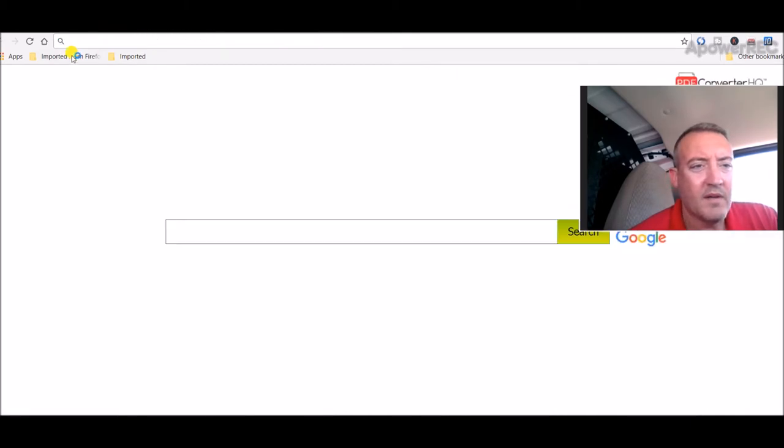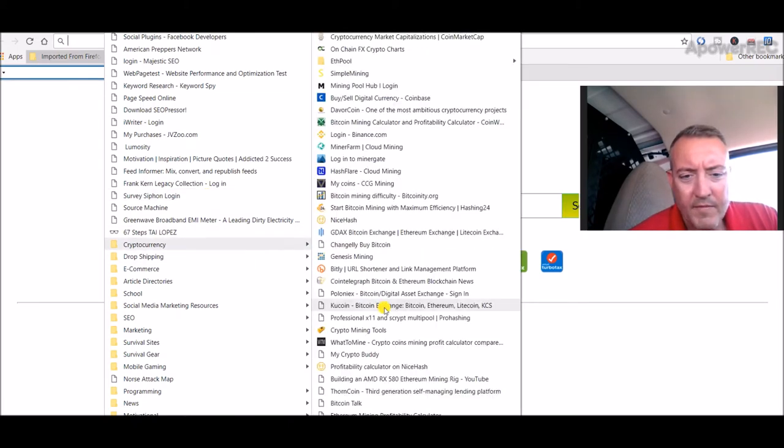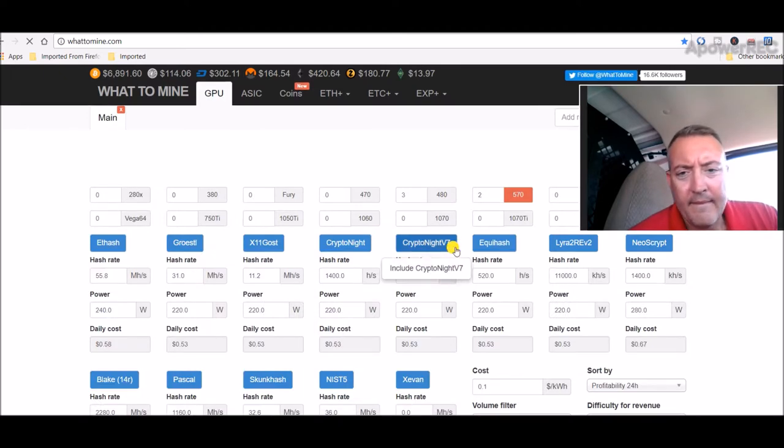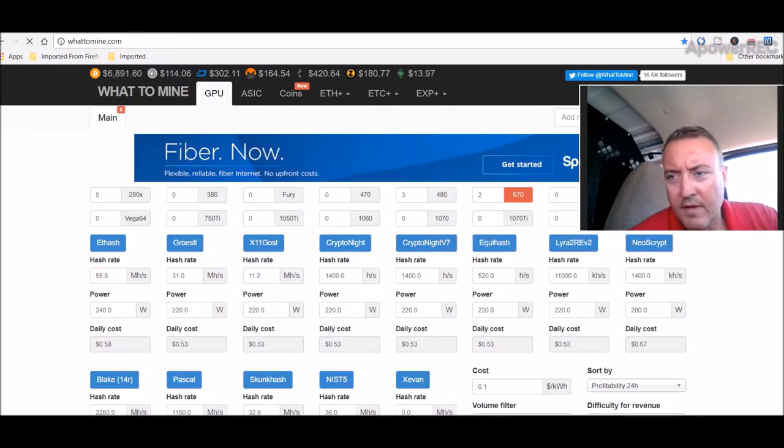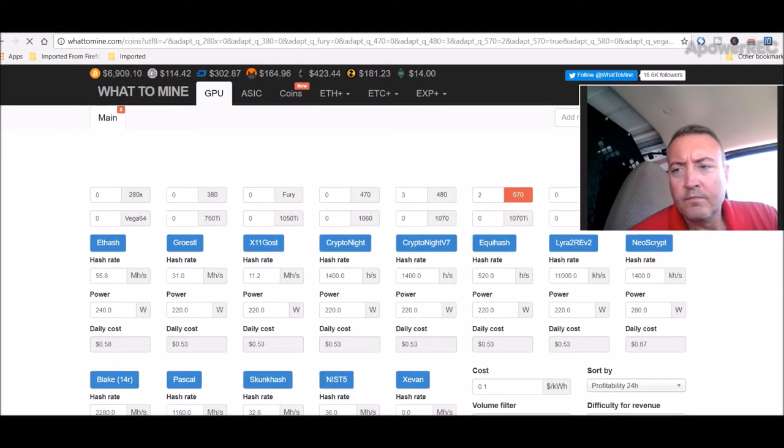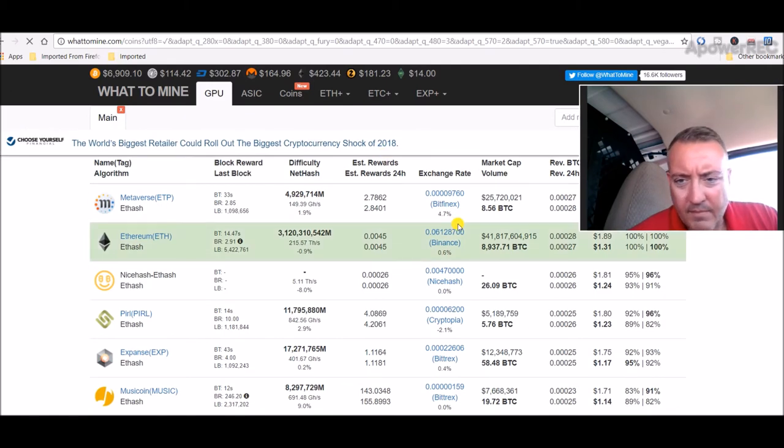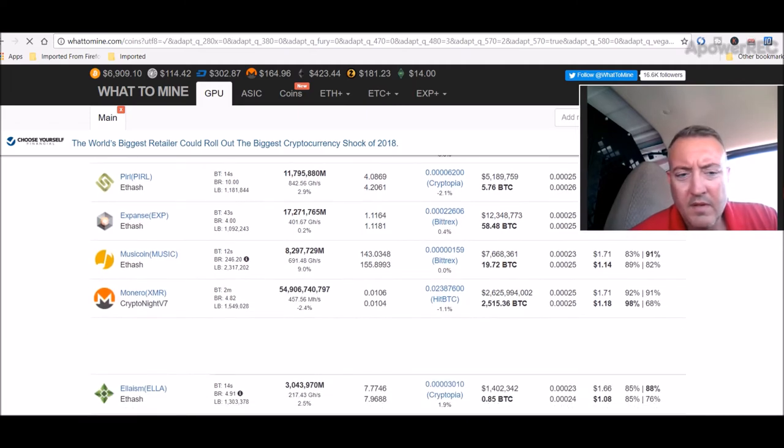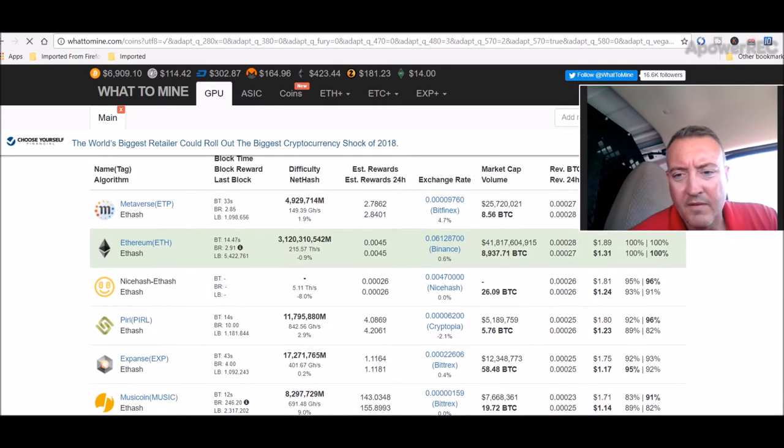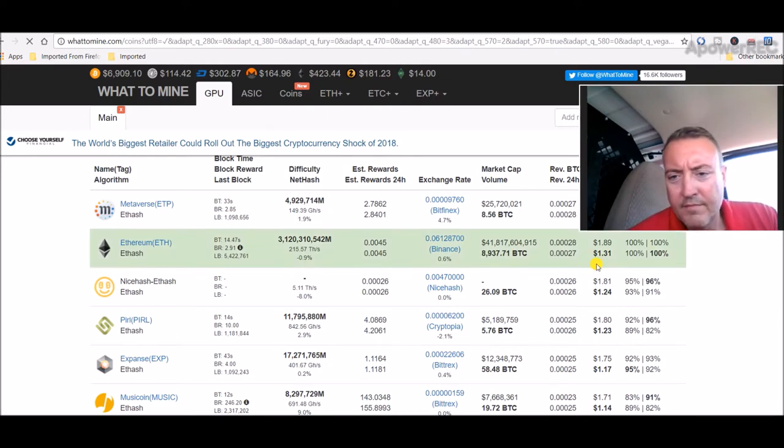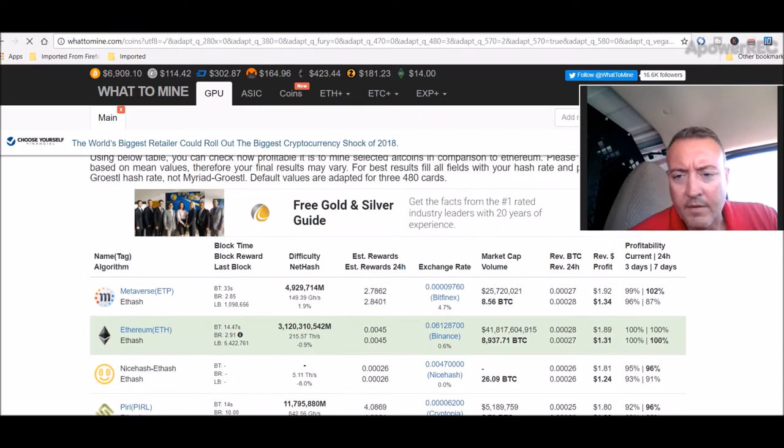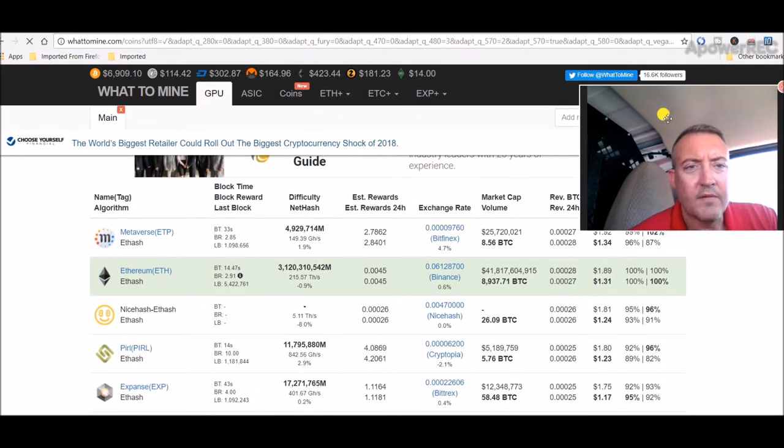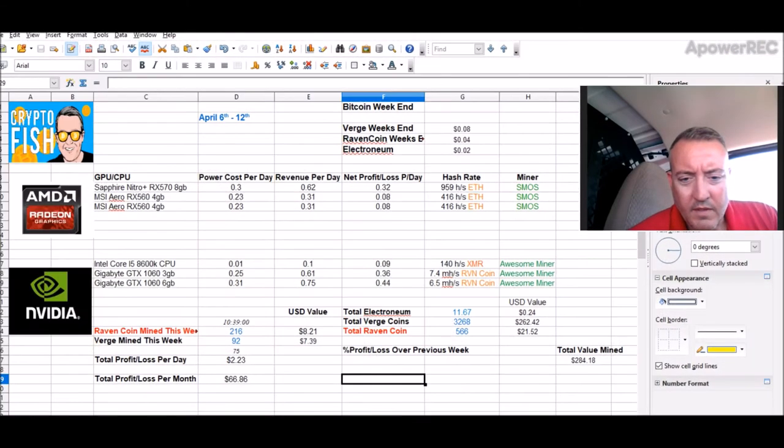We can go check again real quick. Head over to whattomine and we'll keep this in here, the 570 again, and we'll see what it is now. Yeah, see Ethereum is more profitable now. Here down below there's Monero at $18. So I had noticed I just wasn't getting many coins, they weren't being converted to Verge. So I found out this is why. I guess a bunch of people jumped on the new Monero algorithm.